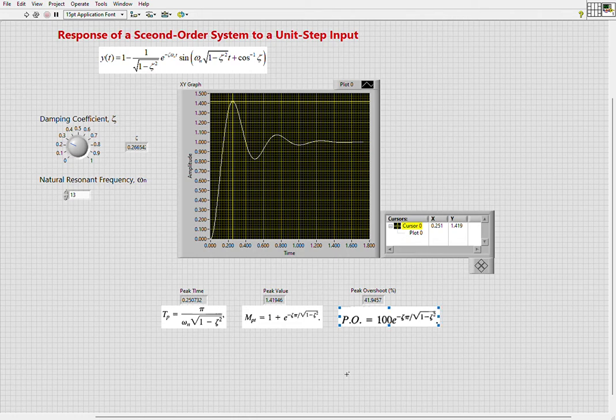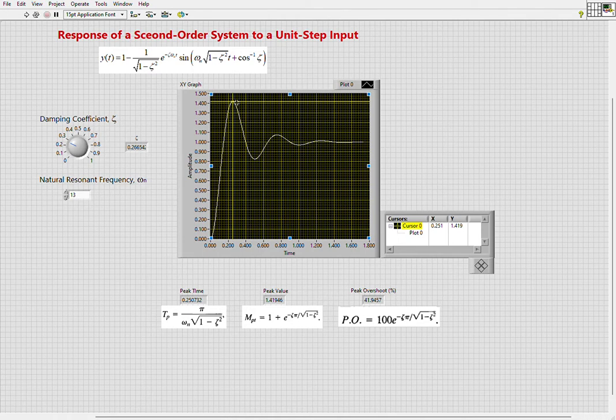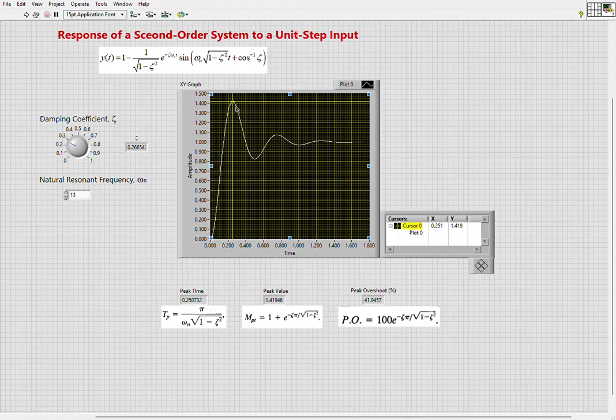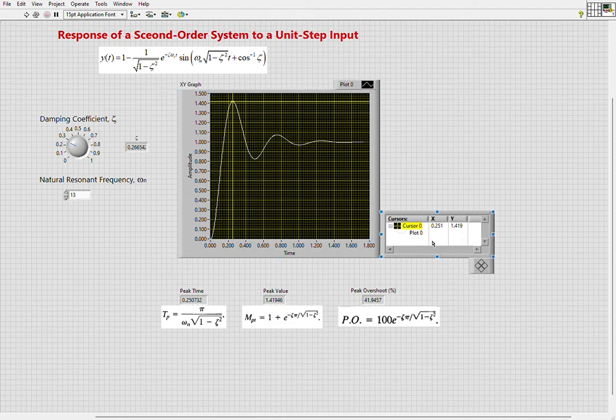peak overshoot is simply the peak value minus 1 times 100 percent. Since we are plotting the graph, we can use cursors to observe different values like peak time, peak value, and calculate peak overshoot. Those values—peak time, peak value, and any other value on the graph—can be observed in this cursor window.